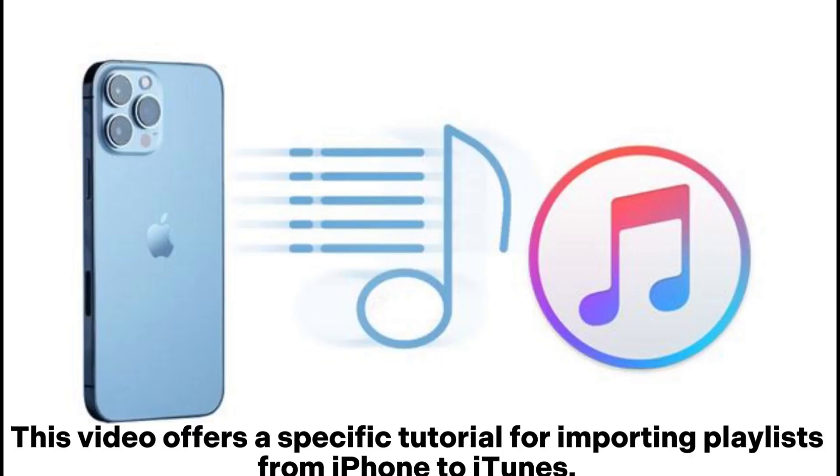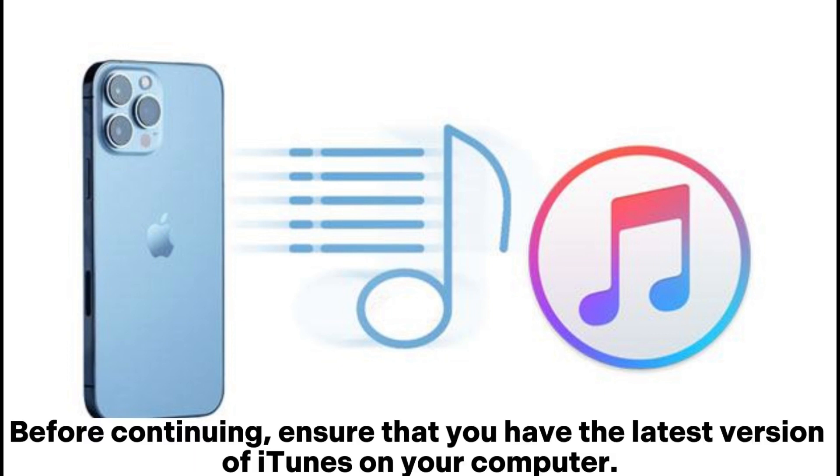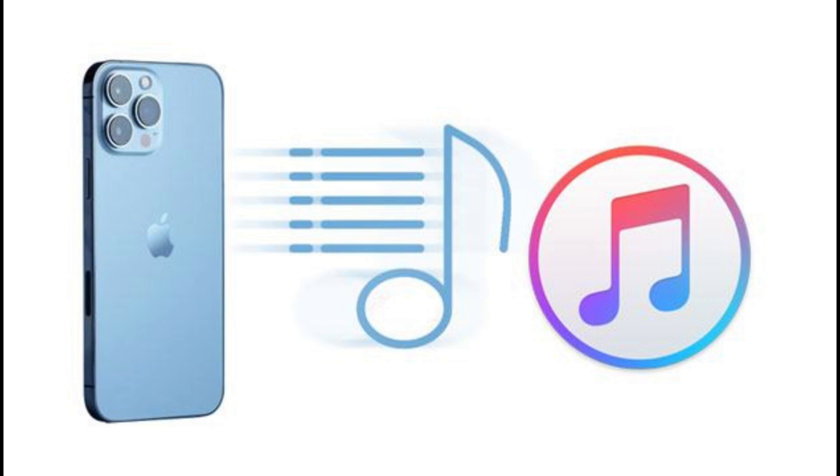This video offers a specific tutorial for importing playlists from iPhone to iTunes. Before continuing, ensure that you have the latest version of iTunes on your computer.